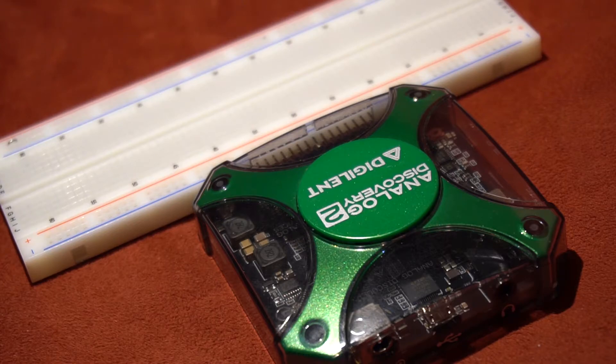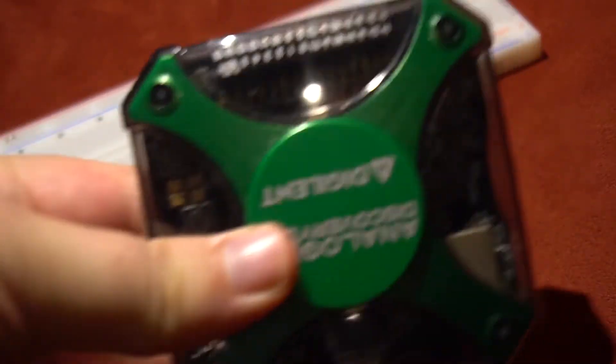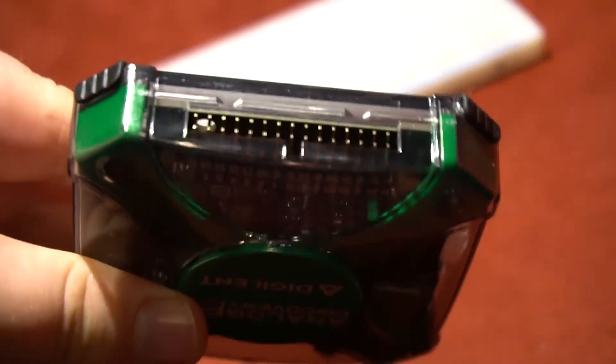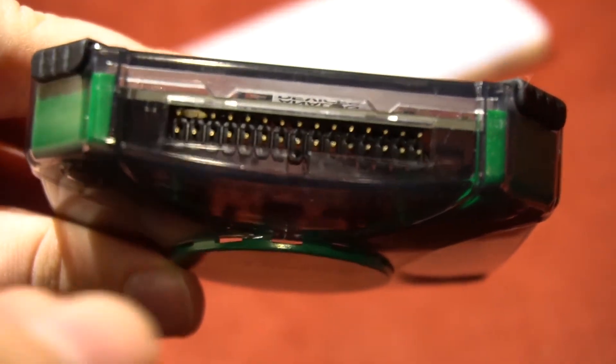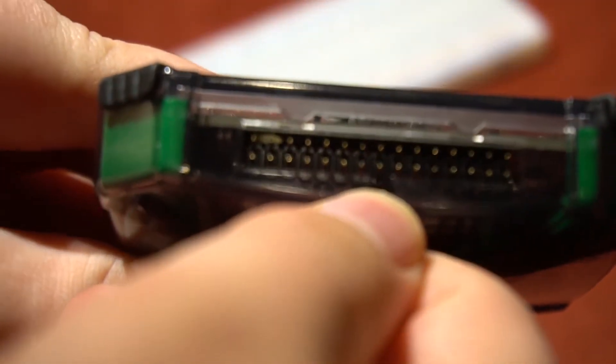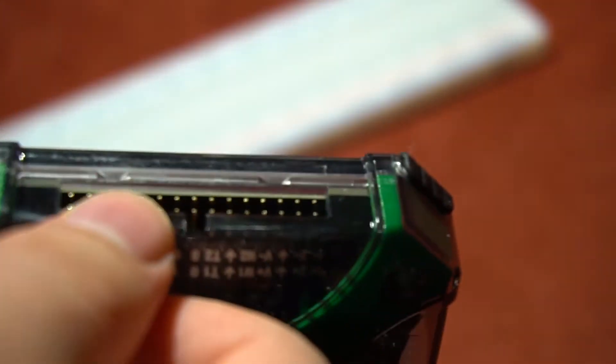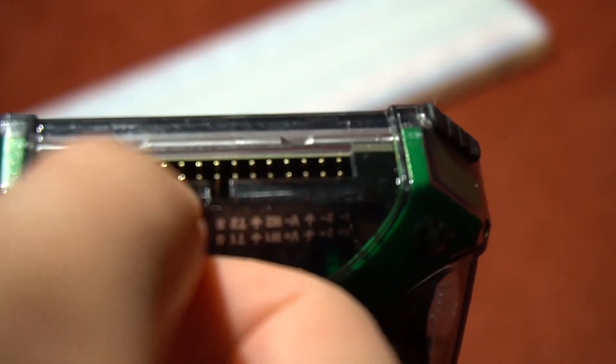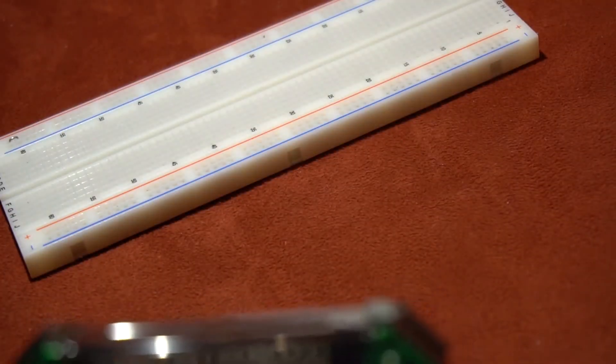To start, we will begin by taking the Discovery 2. You will notice on its side it has a series of 15x2 male pins. There is also a small hole at one end towards the top of the oscilloscope.